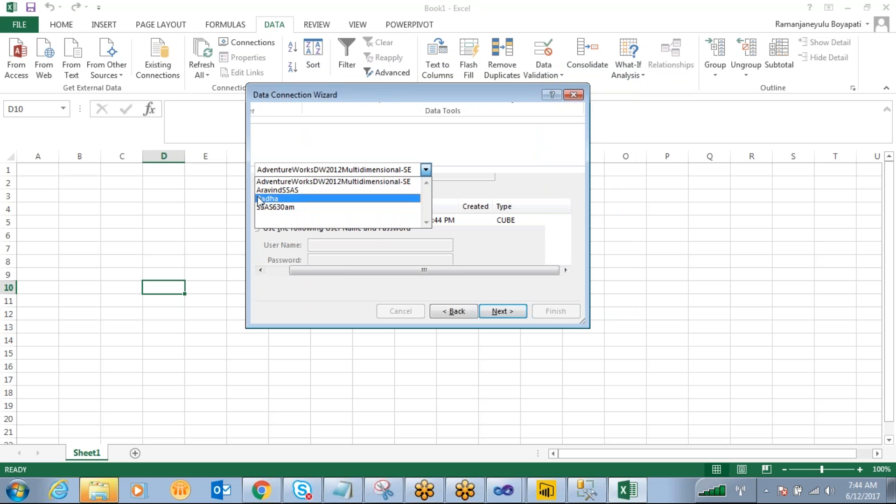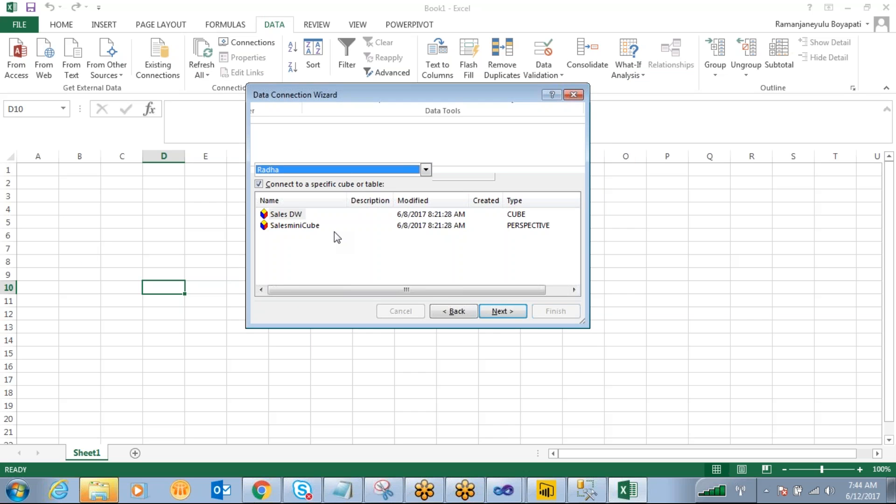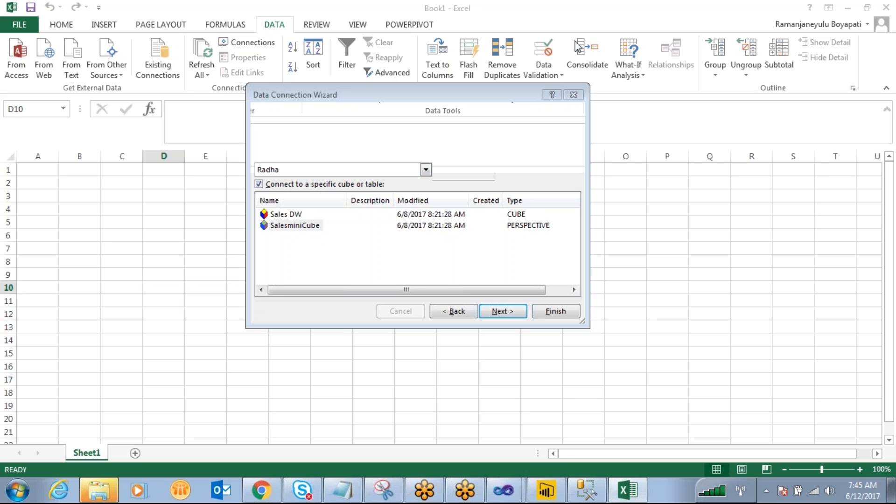Which database you want to connect? Right, so our cube database is Ratha. So under Ratha's project, how many databases you have? SalesDwCube is there and SalesMiniCube is there.